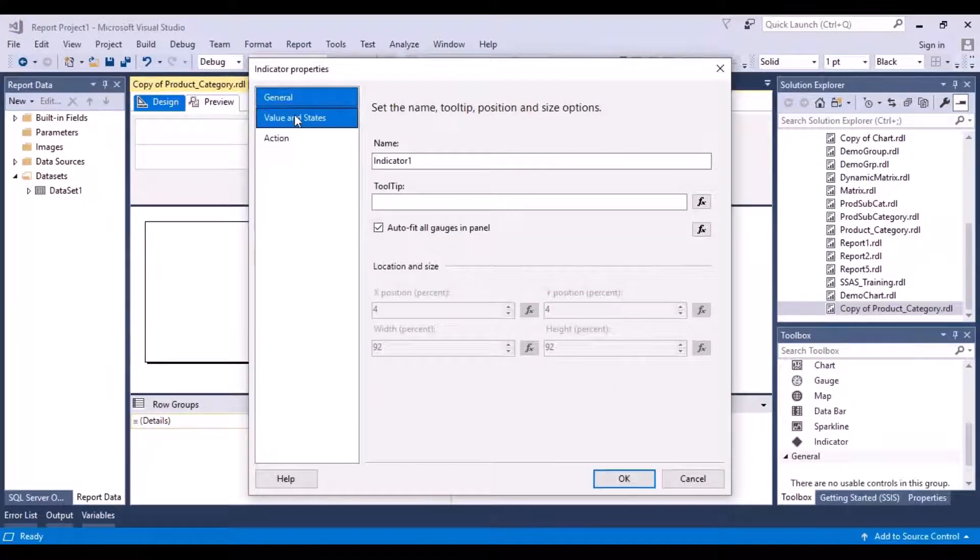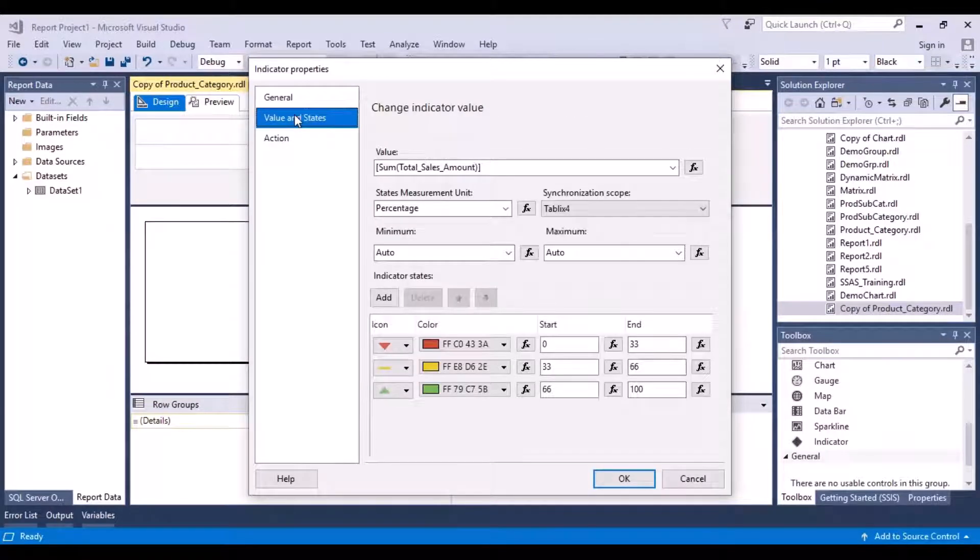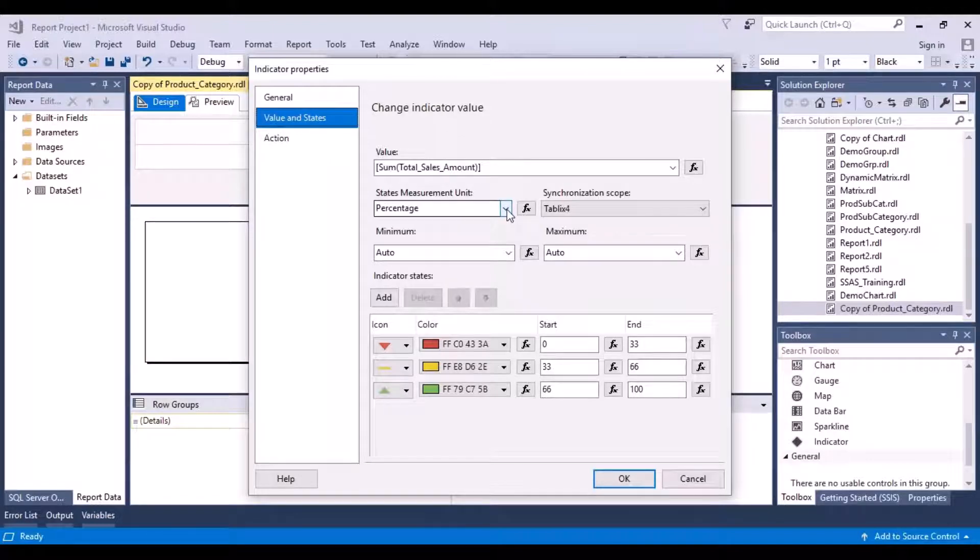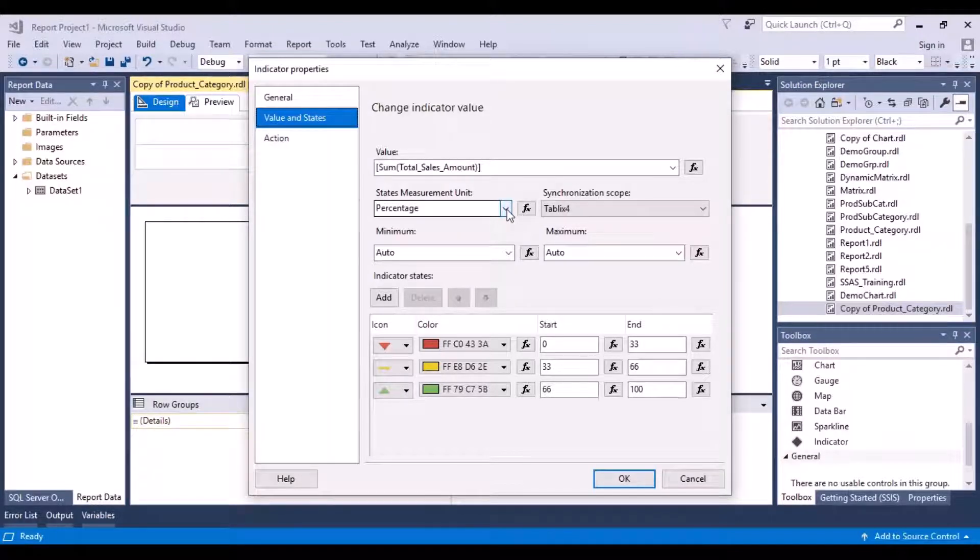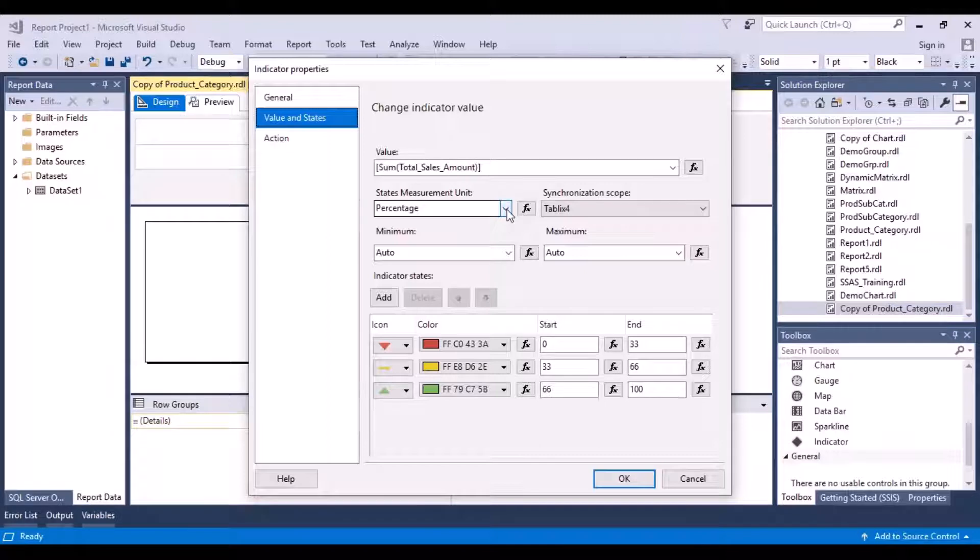In the Indicator Properties, if you go to Values and States, you will see that it has taken the percentage states measurement unit as percentage. So it creates a percentage of the total sales amount. And then for the individual categories, it creates a percentage of those sales amounts for each category over the total sales amount for all the categories.